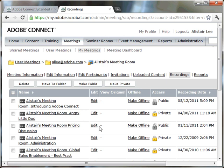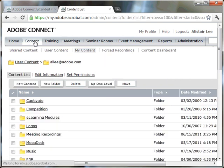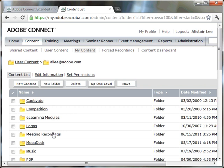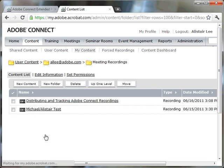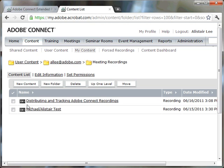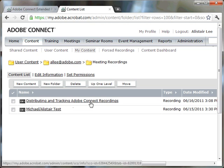And now that recording is no longer directly associated with this meeting. If I want to access that recording, I now need to go up to the content folder. And again, in my case, I put it in this meeting recordings folder, so I'm going to click on that. And here's the meeting recording that we just moved, distributing and tracking Adobe Connect recordings.